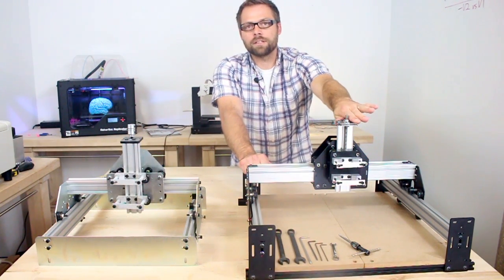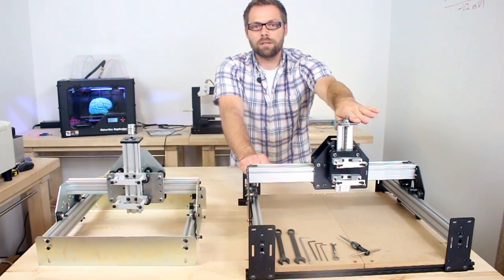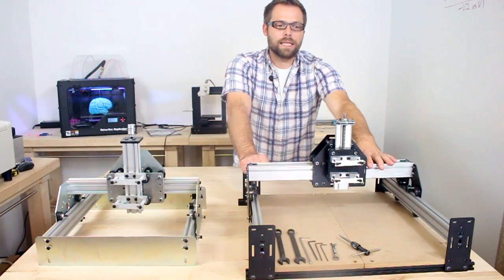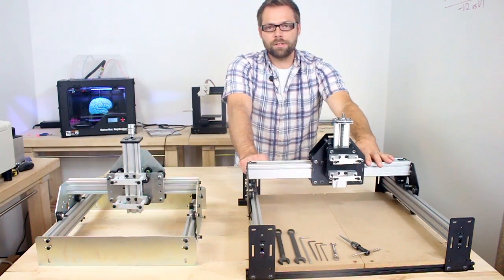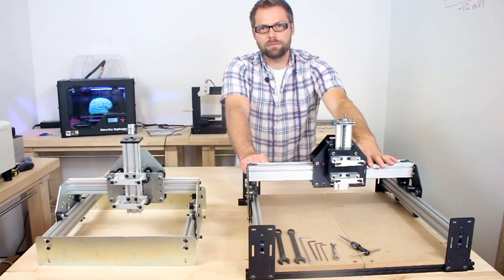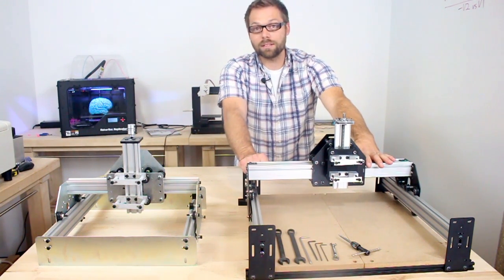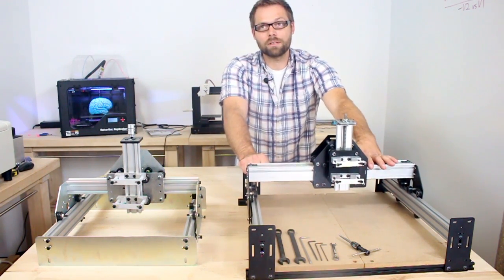All in all, I think the design is stronger, more expandable, easier to assemble, and, let's be honest, better looking.